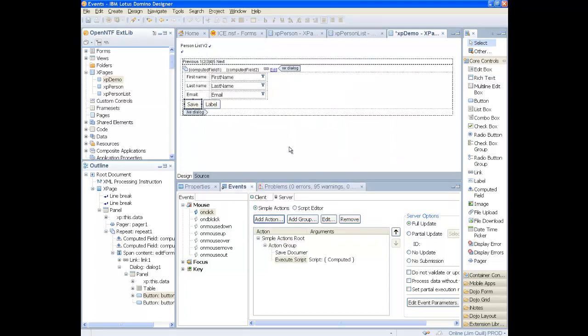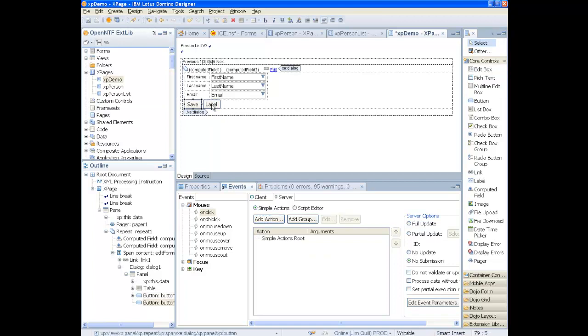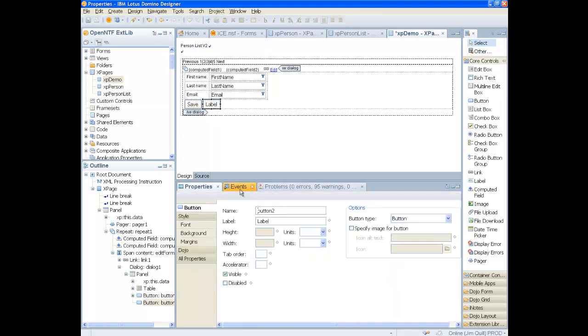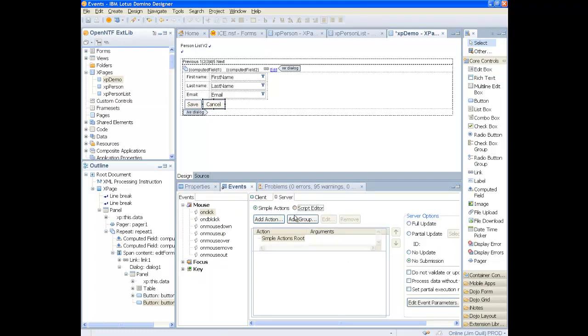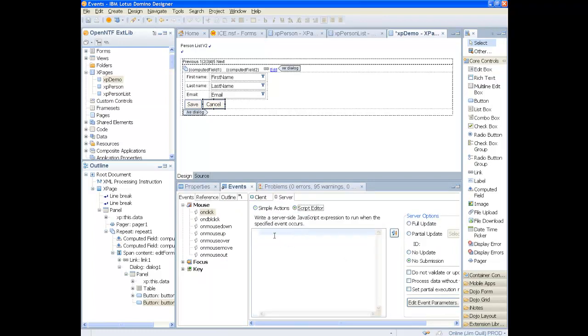For the second button, we just have one action and that is to hide the dialog. Since we don't change anything, there is no need to refresh.